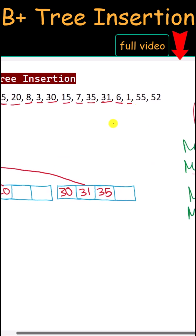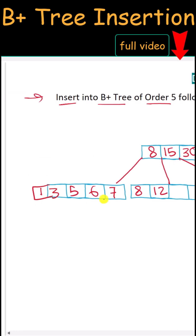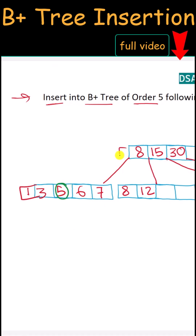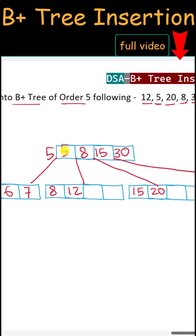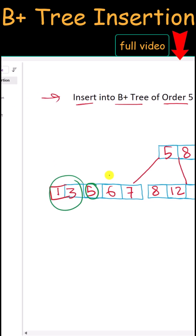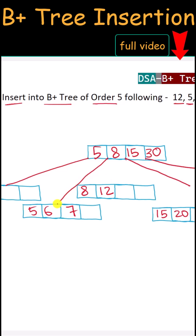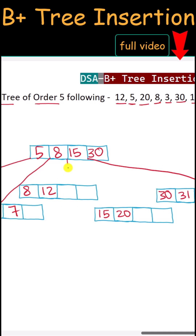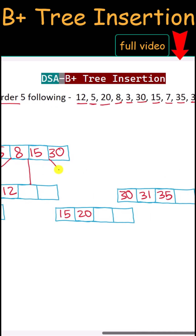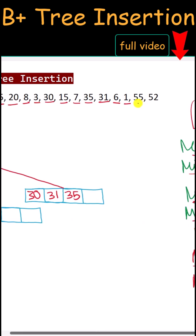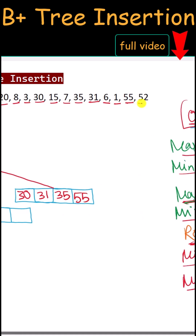Next, 6 is inserted between 5 and 7. Next, 1 is inserted before 3. We have to split that node — 5 is the median, so 5 is lifted to the root node and inserted before 8. Now we have to split the root node into two parts. The left pointer of 5 points to its left child, the right pointer of 5 points to its right child, the right pointer of 8, right of 15, and right of 30 are all adjusted accordingly.